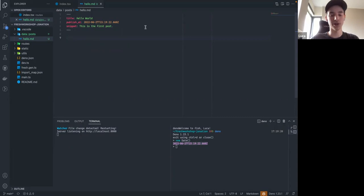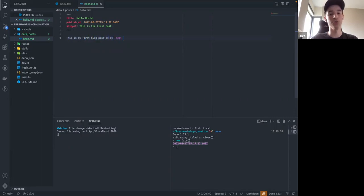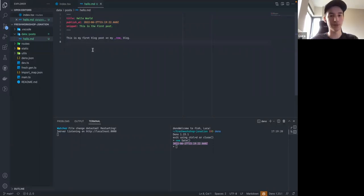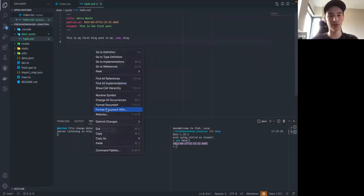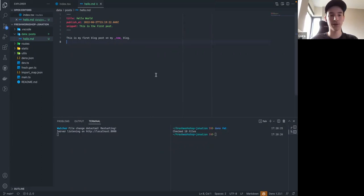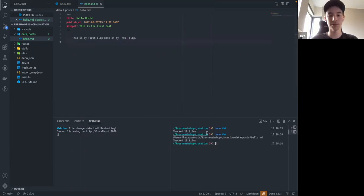After the front matter, this is just regular Markdown, so you can have your content here. If I press Control+S, it saves and formats things automatically. This formatter is actually Deno's built-in formatter — you can run 'deno fmt' and it will format all the files in your directory, similar to Prettier. It supports Markdown, JavaScript, TypeScript, JSON, and a couple others.